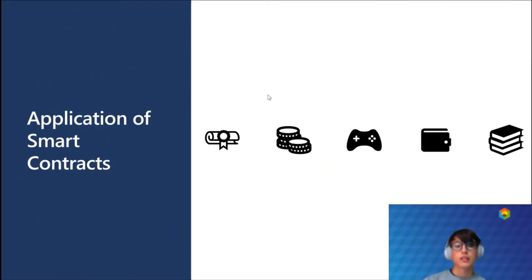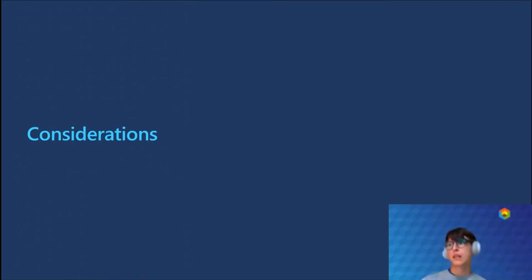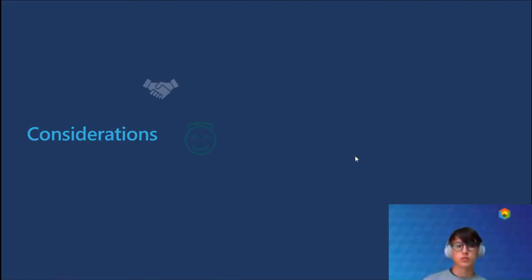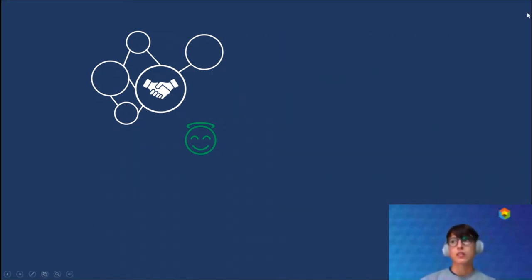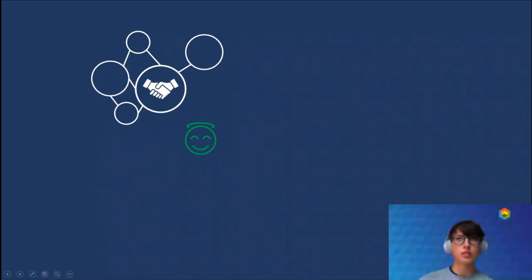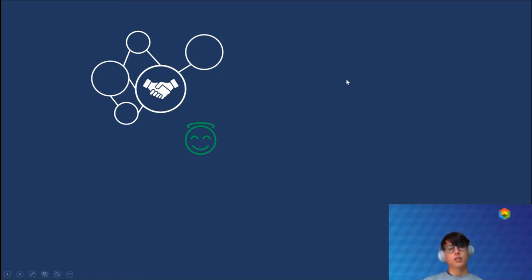Not everything is rosy in the smart contract world — there are some considerations to keep in mind when developing smart contracts. Starting with the benefits: just like with blockchains, you have trust between parties that don't need to trust each other, because the smart contract is managed by the network and the consensus mechanisms of the blockchain ensure that you can trust the execution of the smart contract is valid.